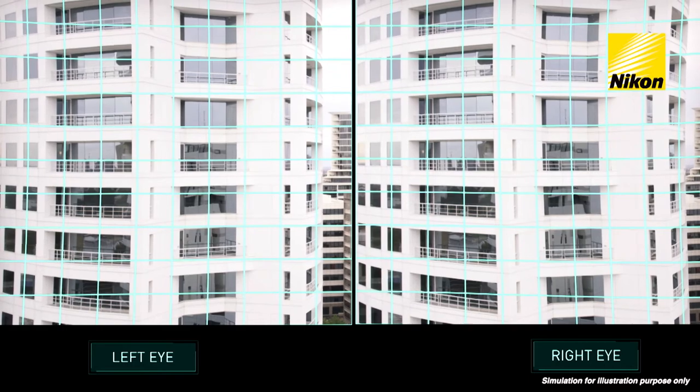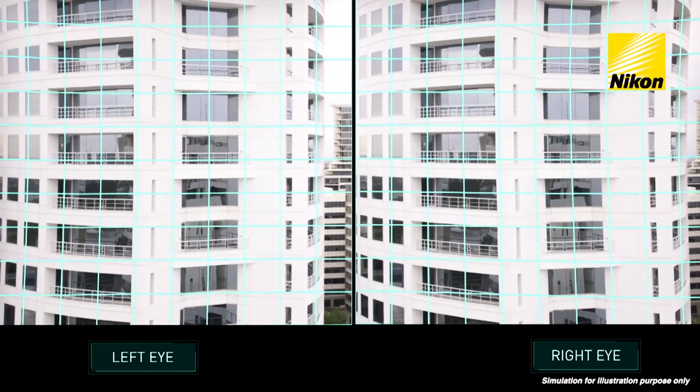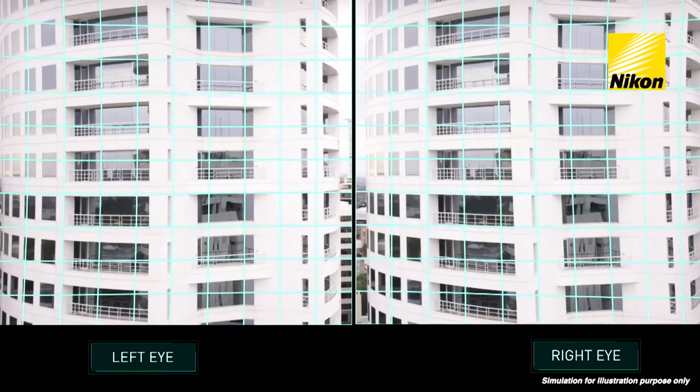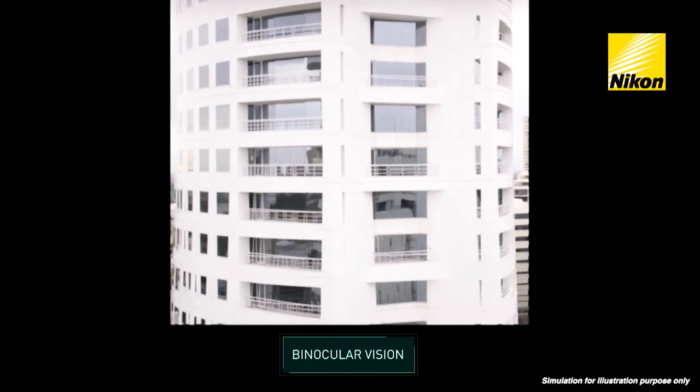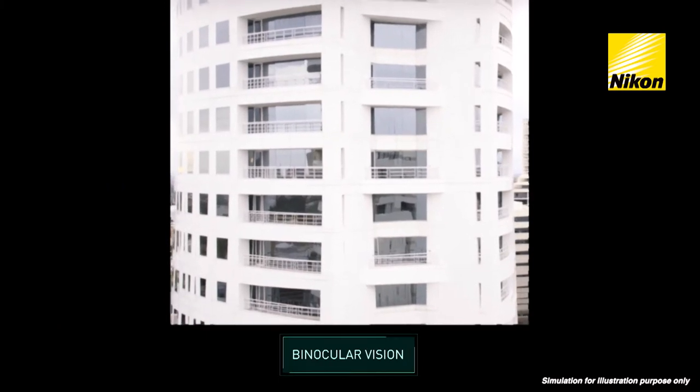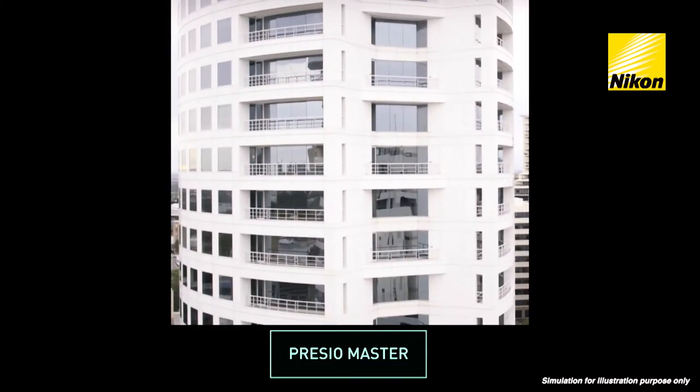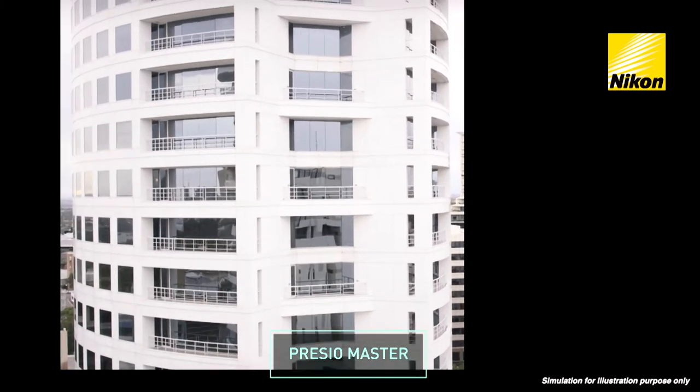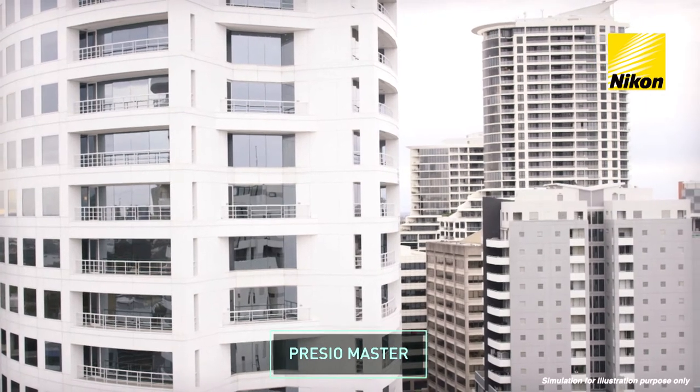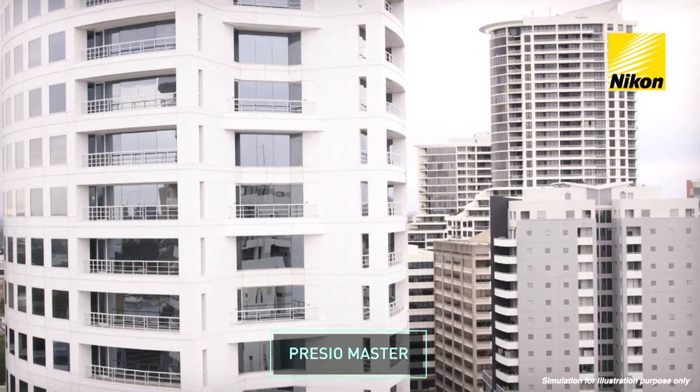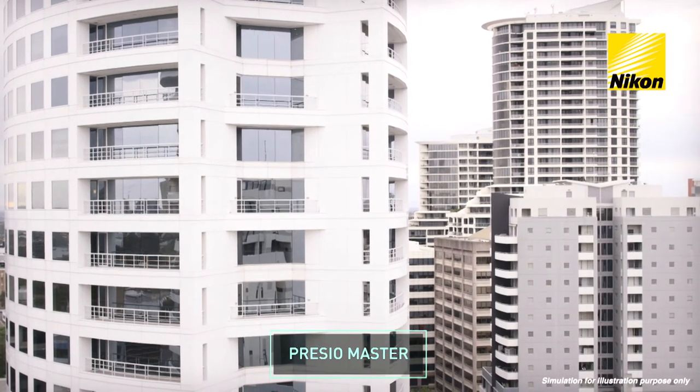Binocular tuning is the result of Nikon's analysis that a mismatch of binocular vision at the sides of the lens creates blurriness. PrezioMaster therefore matches the images perceived by the left and right eyes, removing this blurriness.